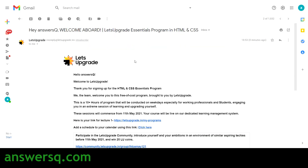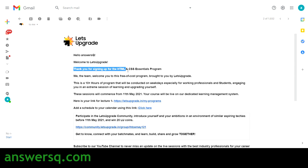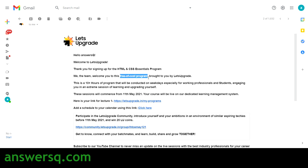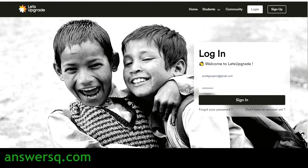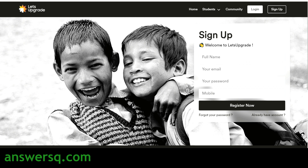You will get an email from Let's Upgrade for the HTML and CSS Essentials Program confirming your enrollment. Click the link in the mail and you'll be directed to a login page. If you already have a Let's Upgrade account, enter your login details. Otherwise, click 'Don't have an account' and fill in the sign-up form with your full name, email, password, and mobile number, then click 'Register Now'.